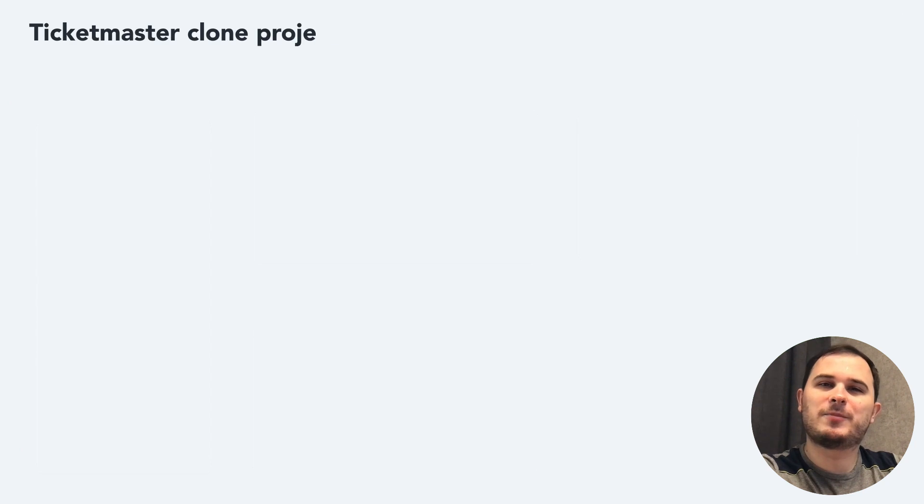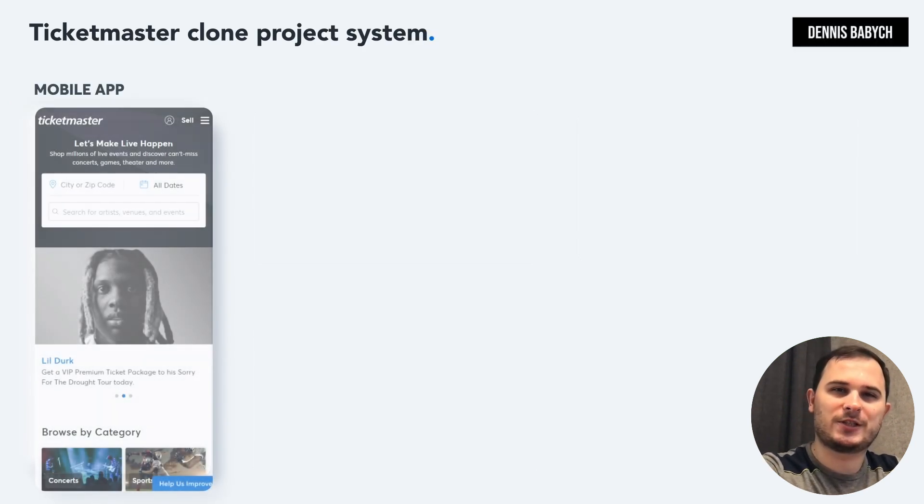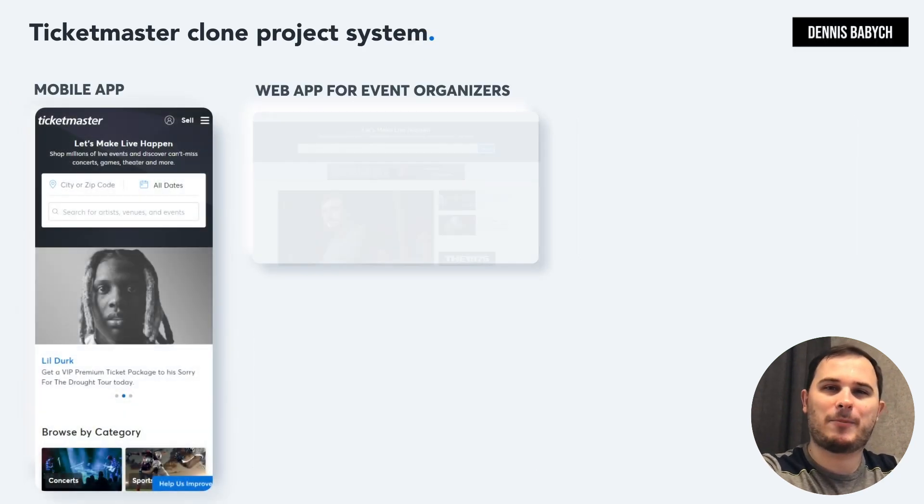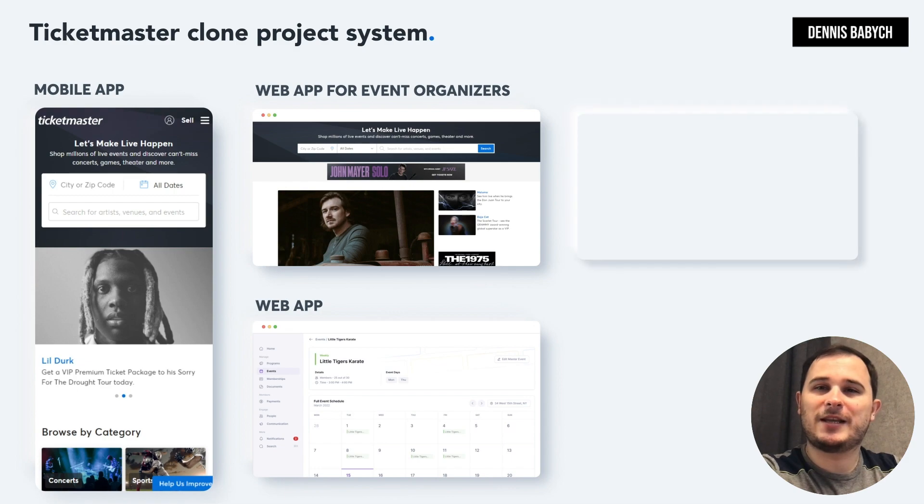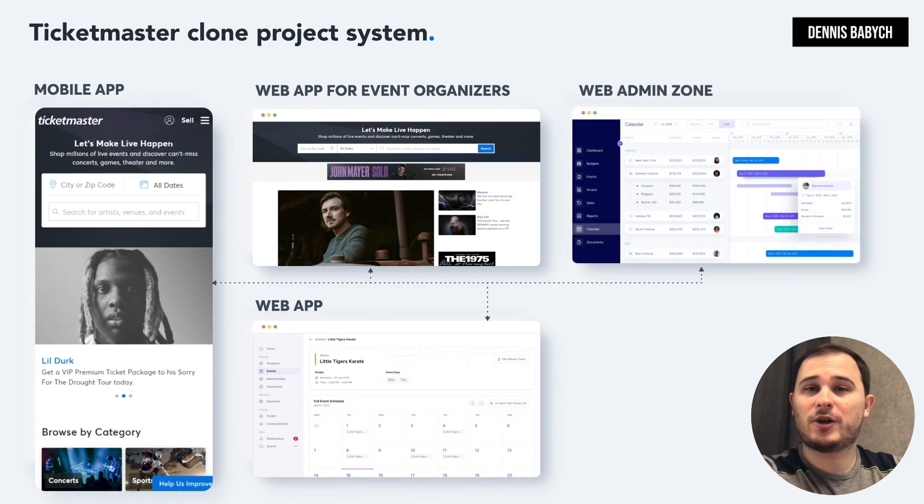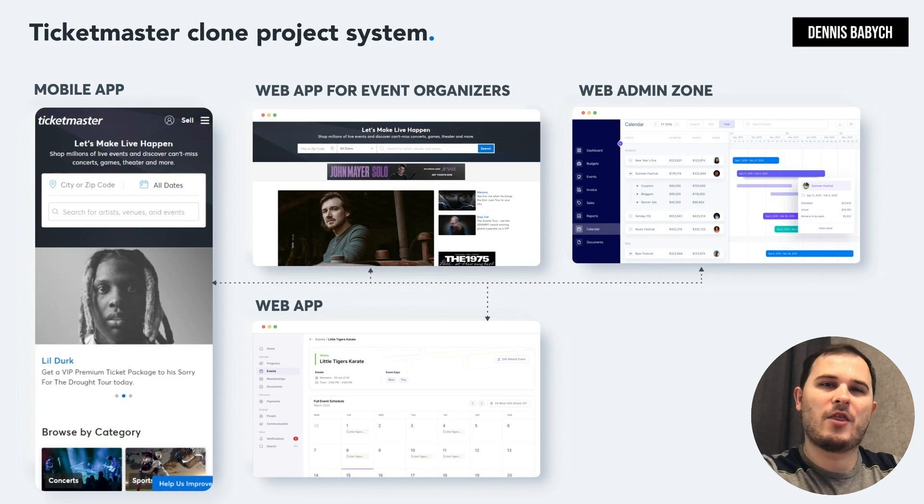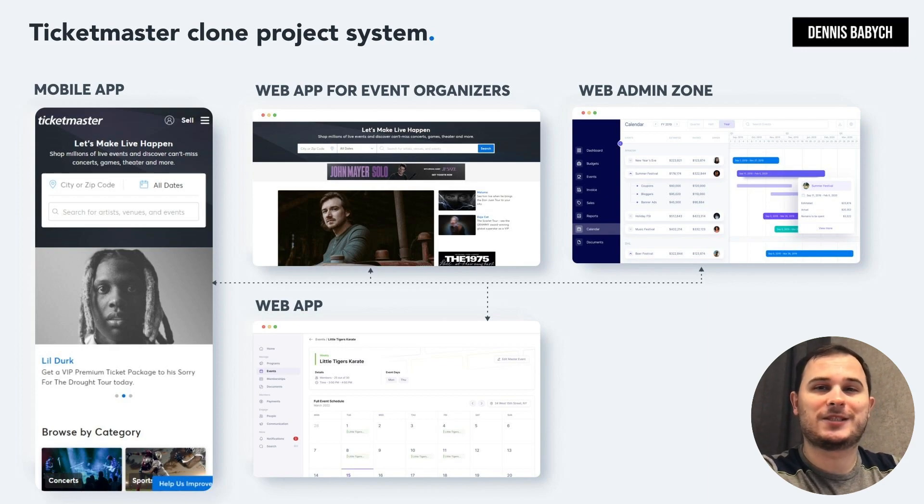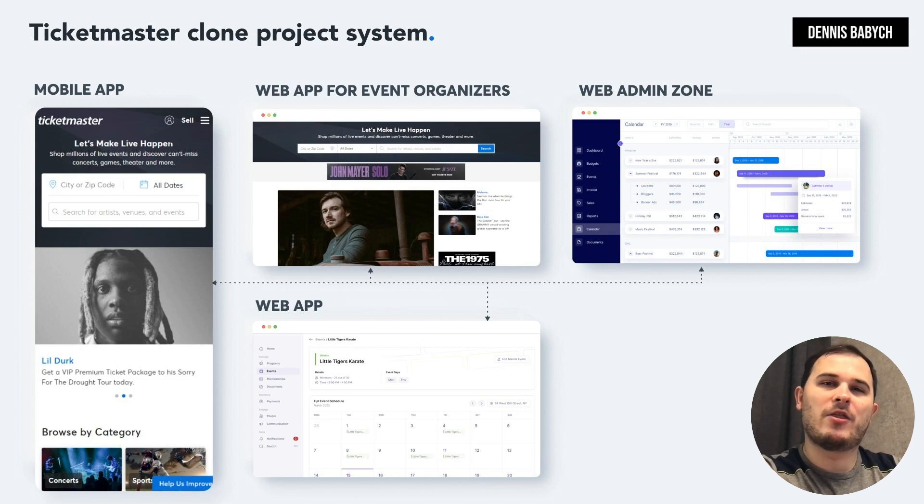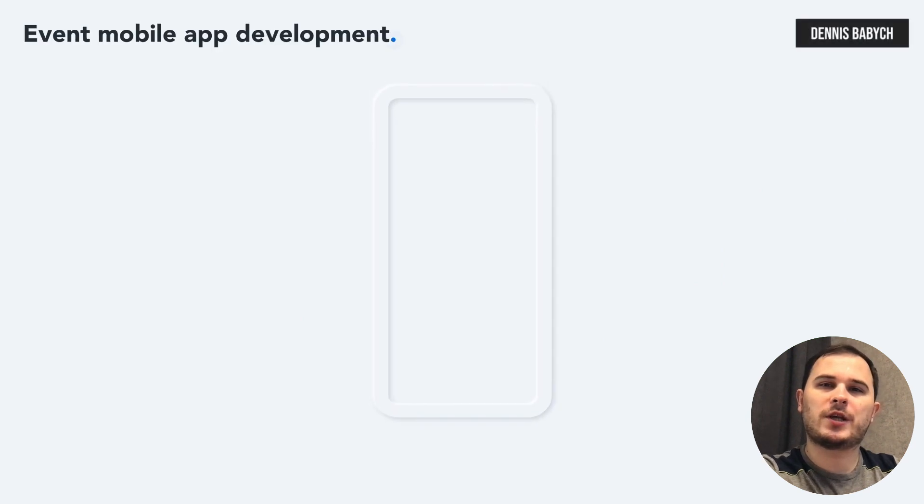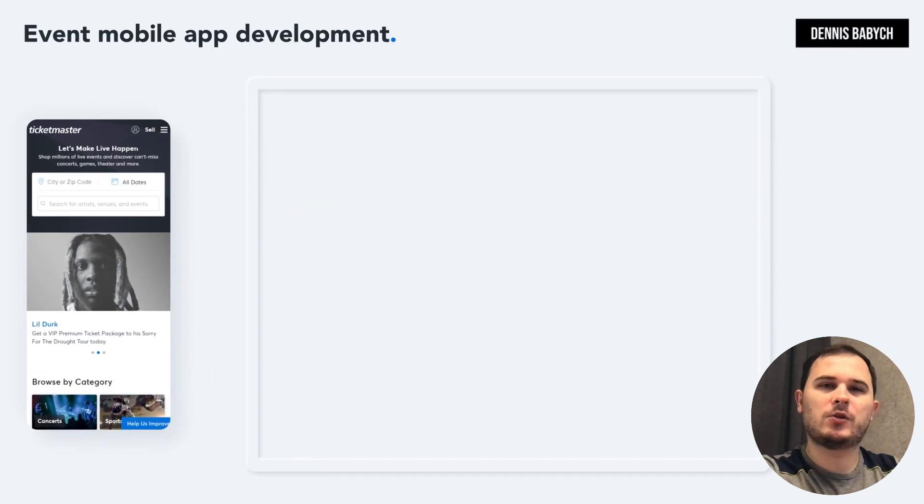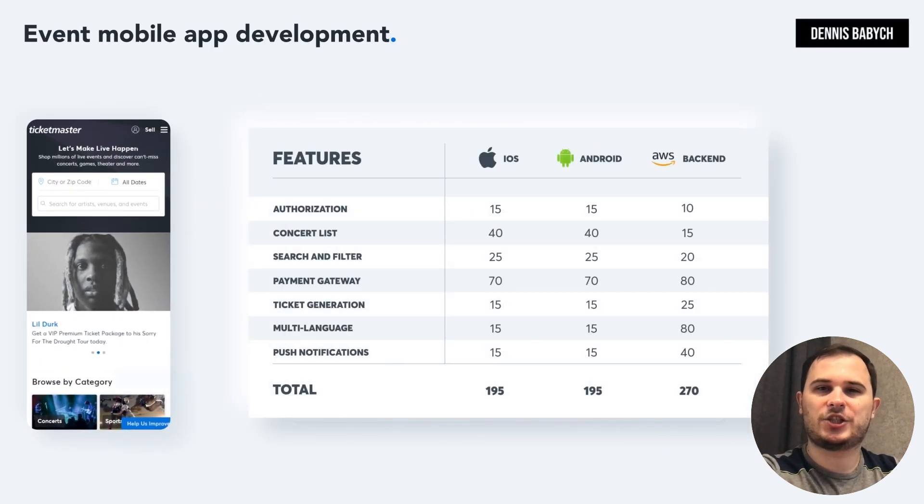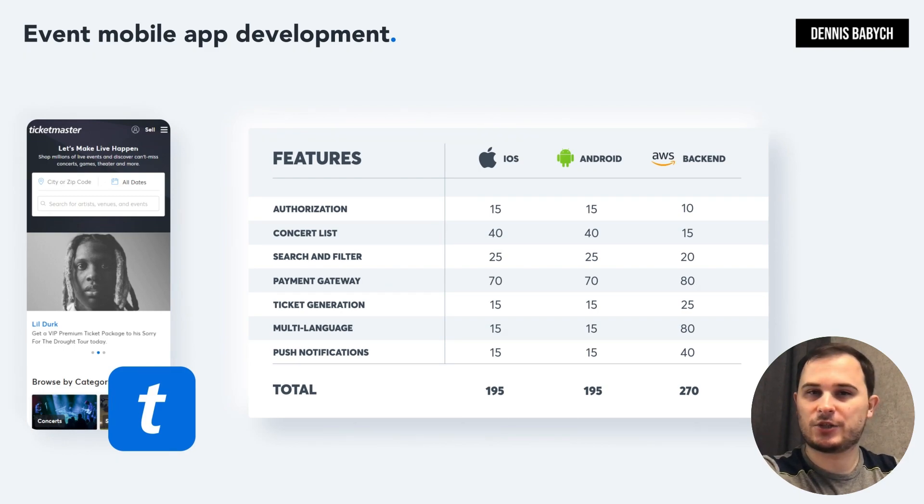Let's start by identifying the core components of your event app. Let's say you want to develop an event management app for local niche concerts with social network elements. Then your app will contain elements such as a mobile app for iOS and Android, a web app, the web app for event organizers, and the web admin zone. When we're talking about the mobile app, it will include features such as login, search events, ticket purchasing, social functions, and so on.